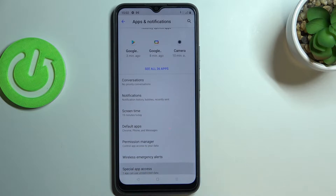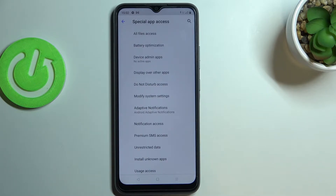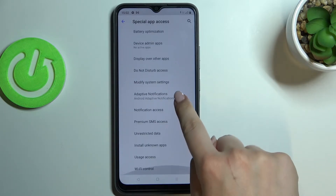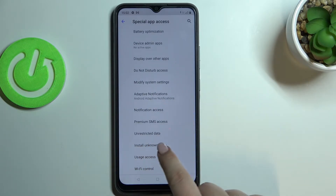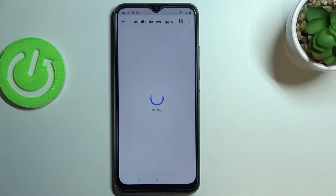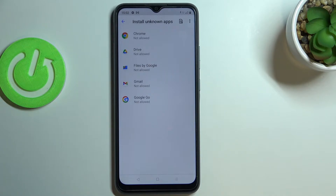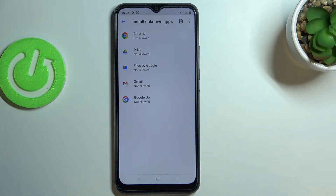Here we have to pick Special App Access and find the option Install Unknown Apps. As you can see, we've got the list of apps which are allowed or not allowed to install some content.